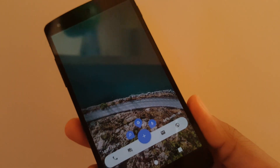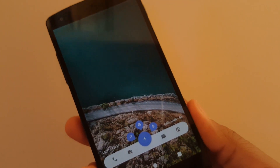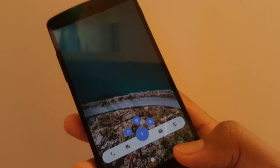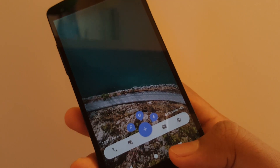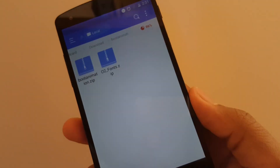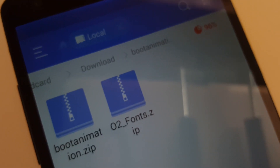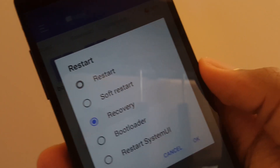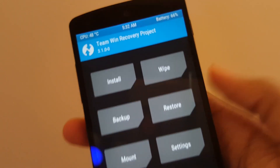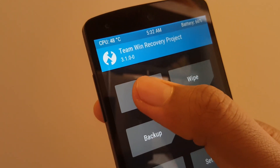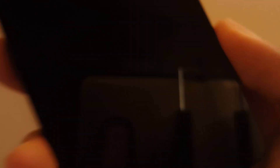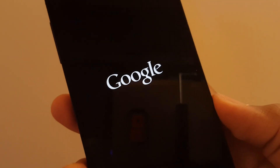Alright, so first of all, make sure your phone is rooted and has a custom recovery installed like TWRP. Now go ahead and download the zip file from the link in the description. After that, boot your phone into recovery, go to install and then select the zip file that you just downloaded and flash it. Now give your phone a reboot and you're done.